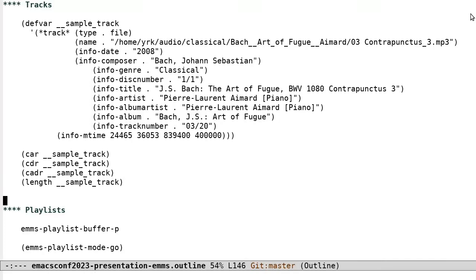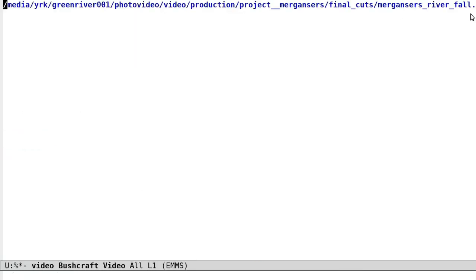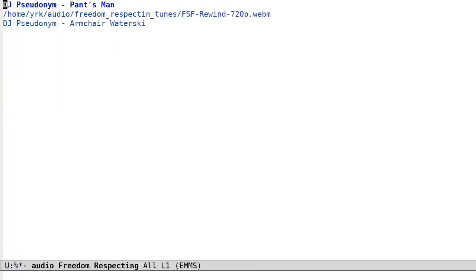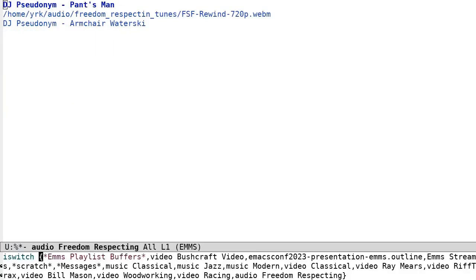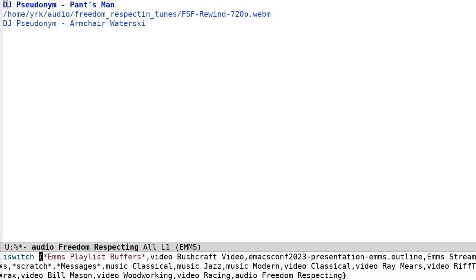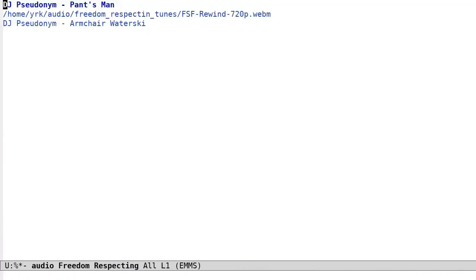Playlists. An EMMS playlist consists of an Emacs buffer with a buffer local non-nil variable, EMMs Playlist Buffer P. The buffer can contain anything, any amount or type of text, or anything else. EMMS tracks are stored in text properties within the buffer, with the unimaginatively named text property EMMS Track.